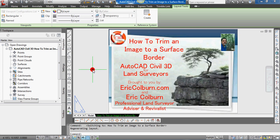So this has been Eric Colburn from ericcolburn.com with the AutoCAD Civil 3D for Land Surveyors video showing you how to trim an image to a surface border. If you have any comments, please leave them in the comments section below. Thanks and be brilliant.